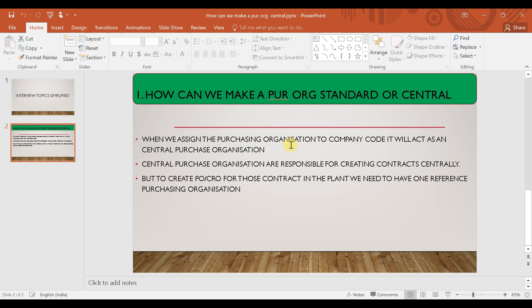To create a purchase order or contract release order, you need to have a reference purchase organization assigned to your plant, and that will be assigned to your central purchase organization to make it a reference purchase organization. That way you will be able to create or release a contract release order, or create a purchase order with respect to your centrally agreed contract.